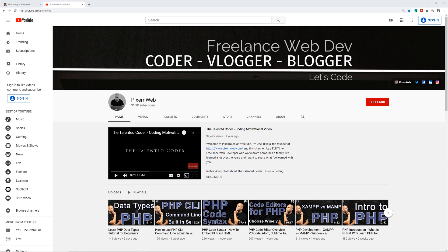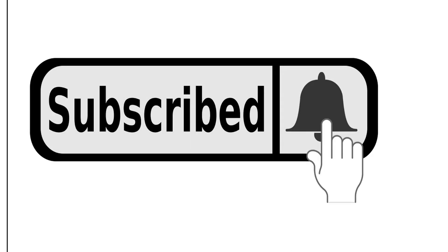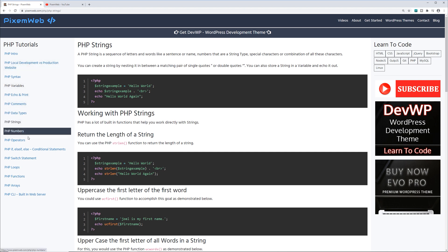In this video we're going to be talking about strings in PHP. If you haven't done so already, make sure you subscribe to the channel and hit the notification icon so you'll be notified whenever I create new videos. For code snippets you can always visit my website pixomeweb.com/php followed by the tutorial link related to the video — in this case, PHP strings.